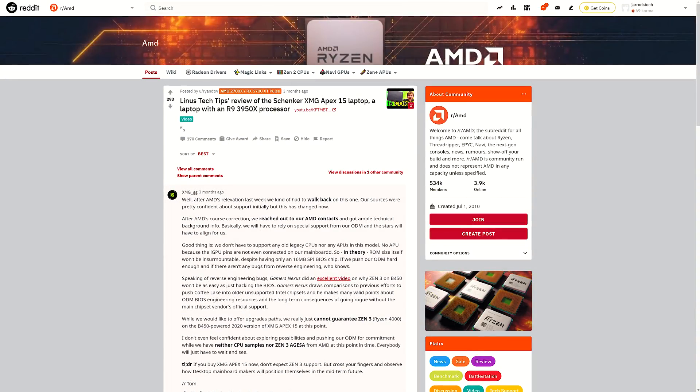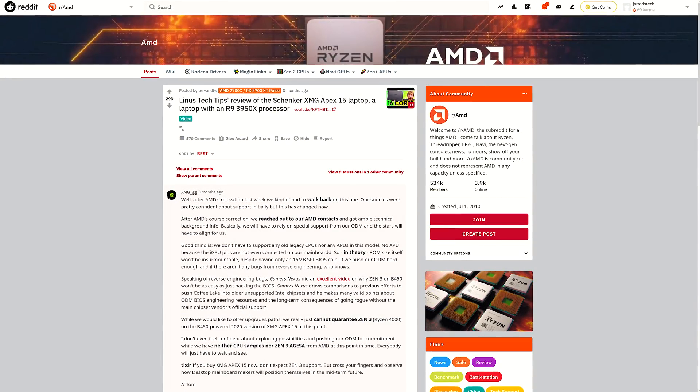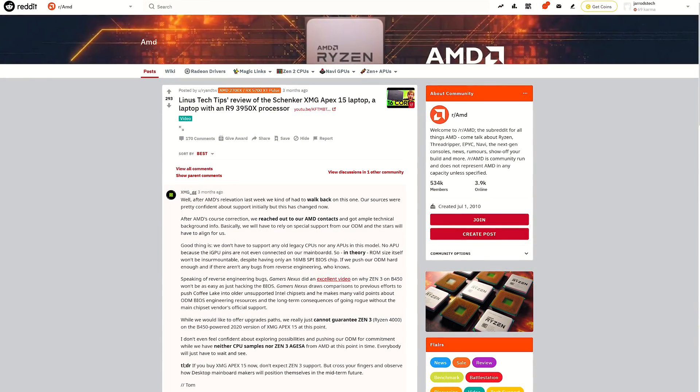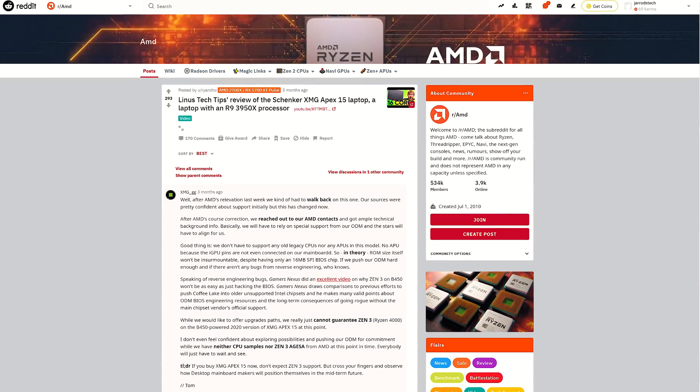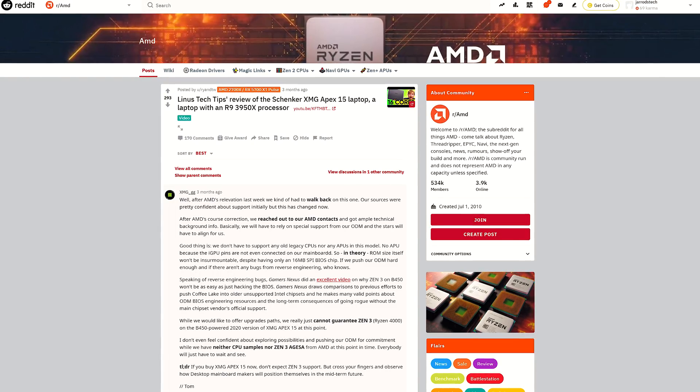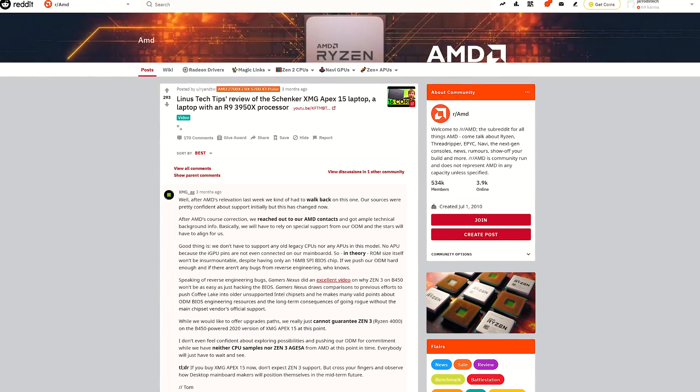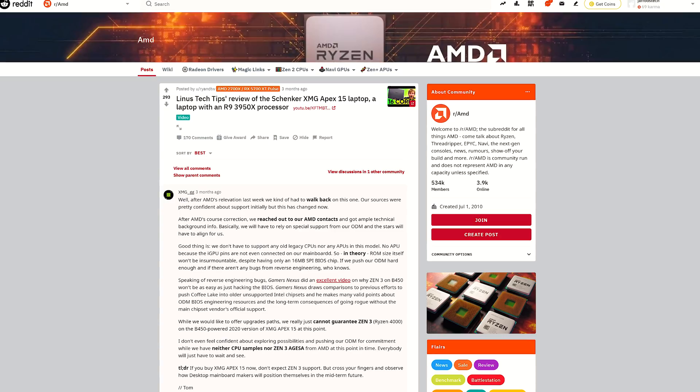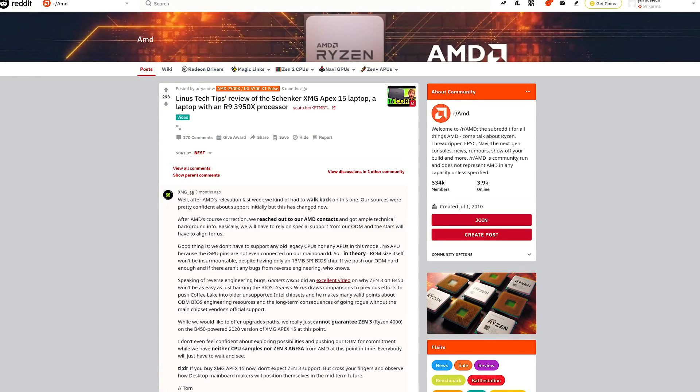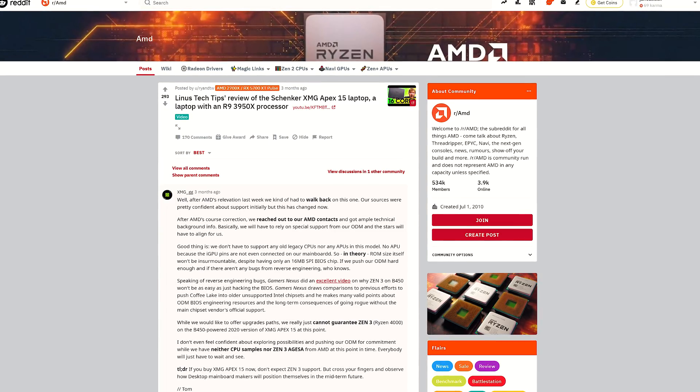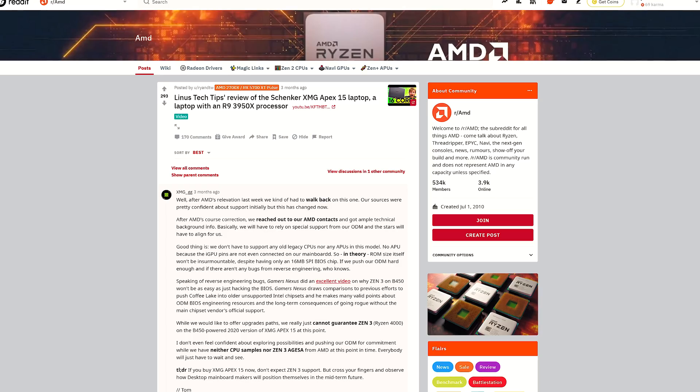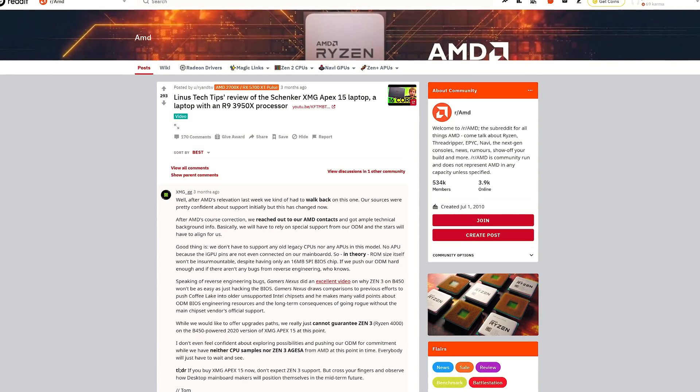In terms of future upgradability, it hasn't been confirmed yet if this machine will get Zen 3 support via a BIOS update. It uses the B450 chipset, so it would depend on if Clevo does this. Technically it's possible, but at the same time not confirmed so I wouldn't plan around that.